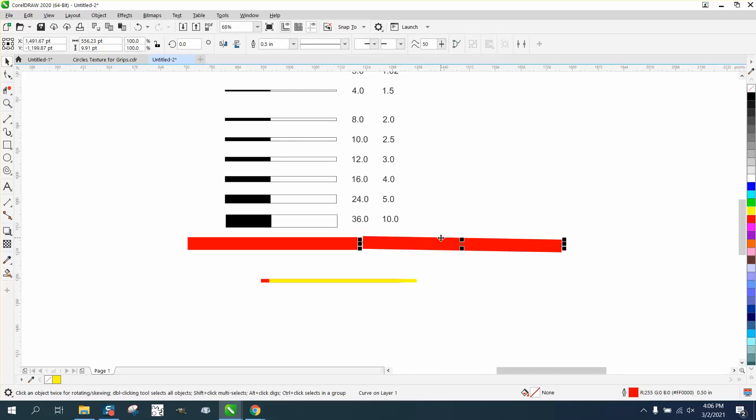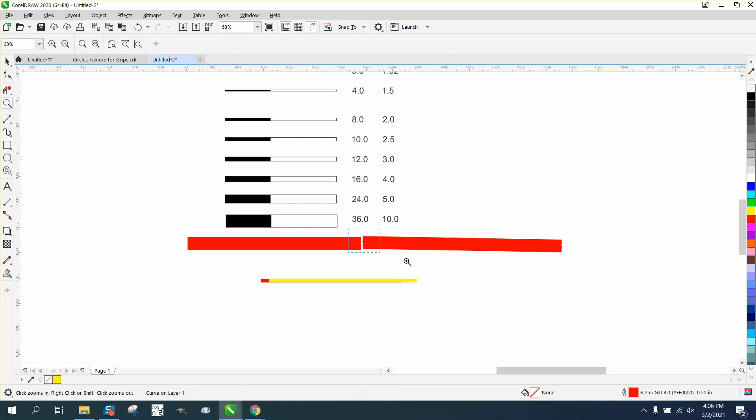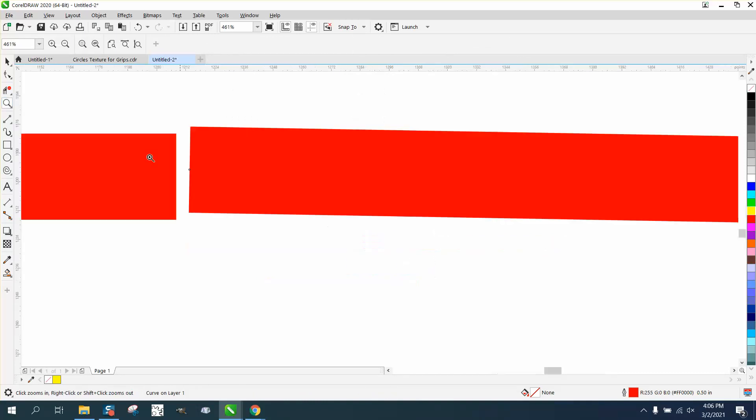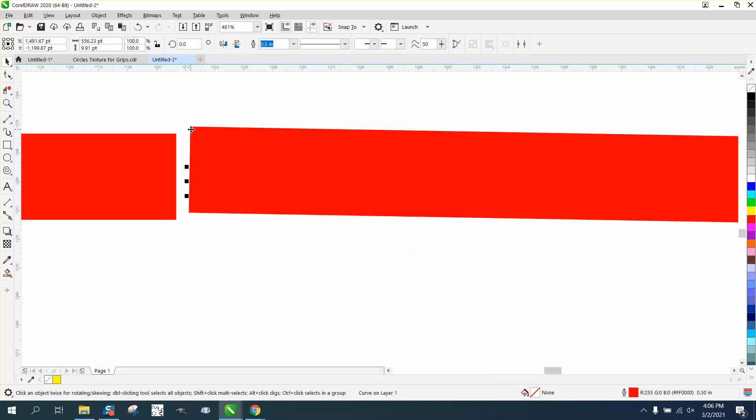And I don't have it quite even, but I didn't hold down my control button correctly. But you can see the two lines are the same.